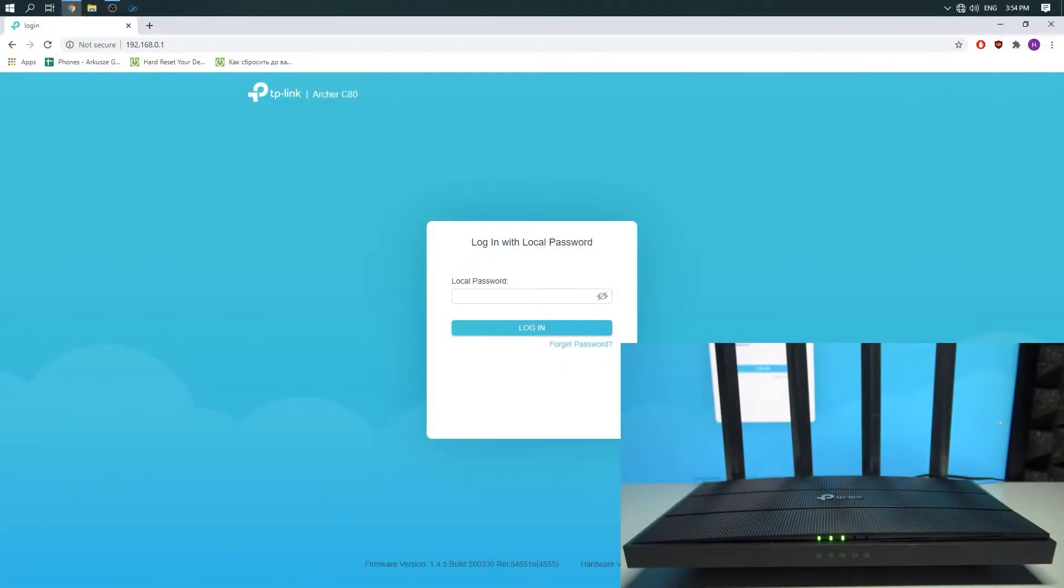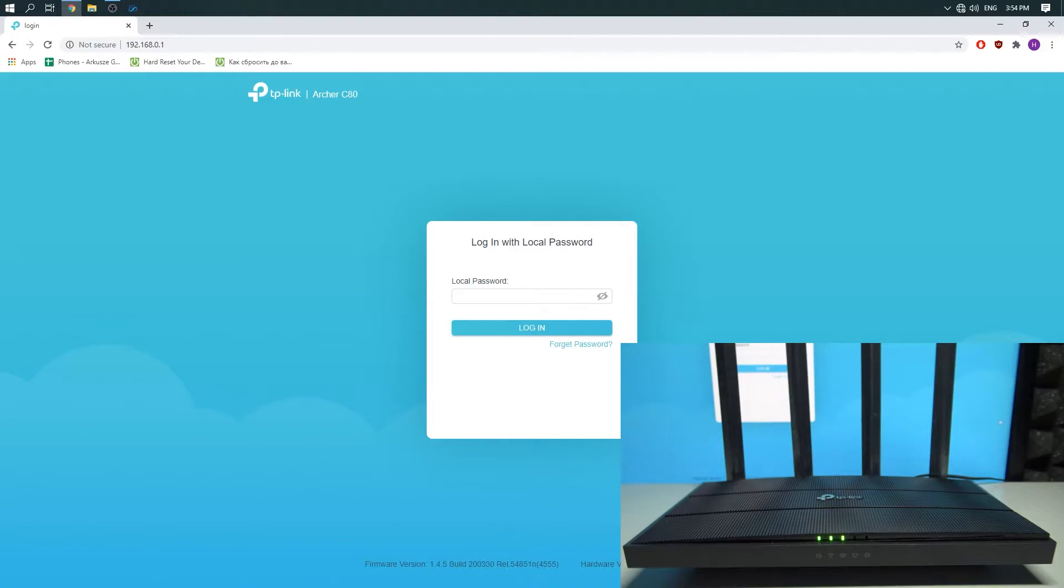Welcome! In this video I would like to show you how to reboot a TP-Link router via internet browser.